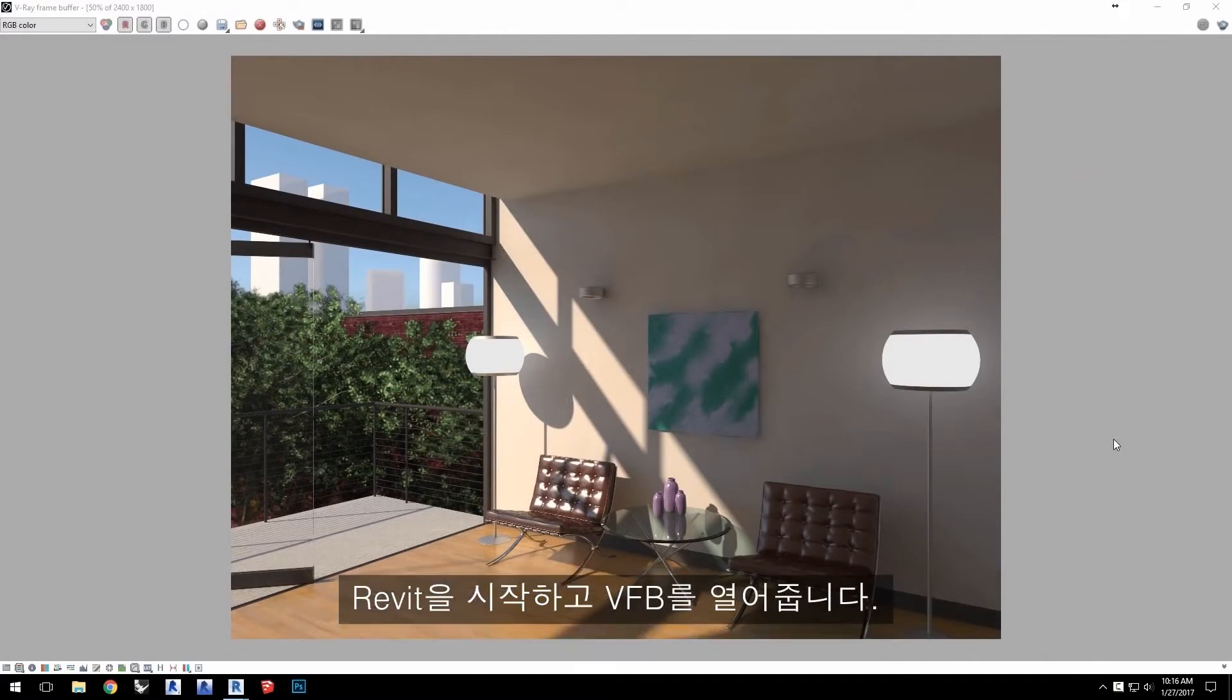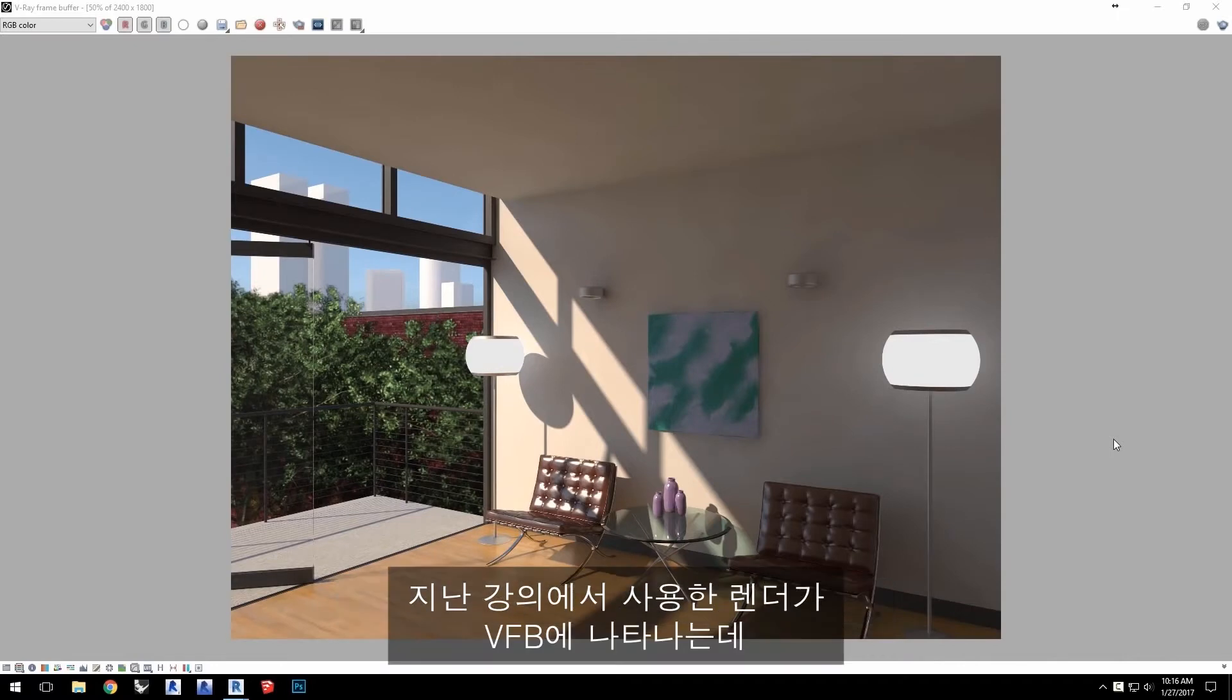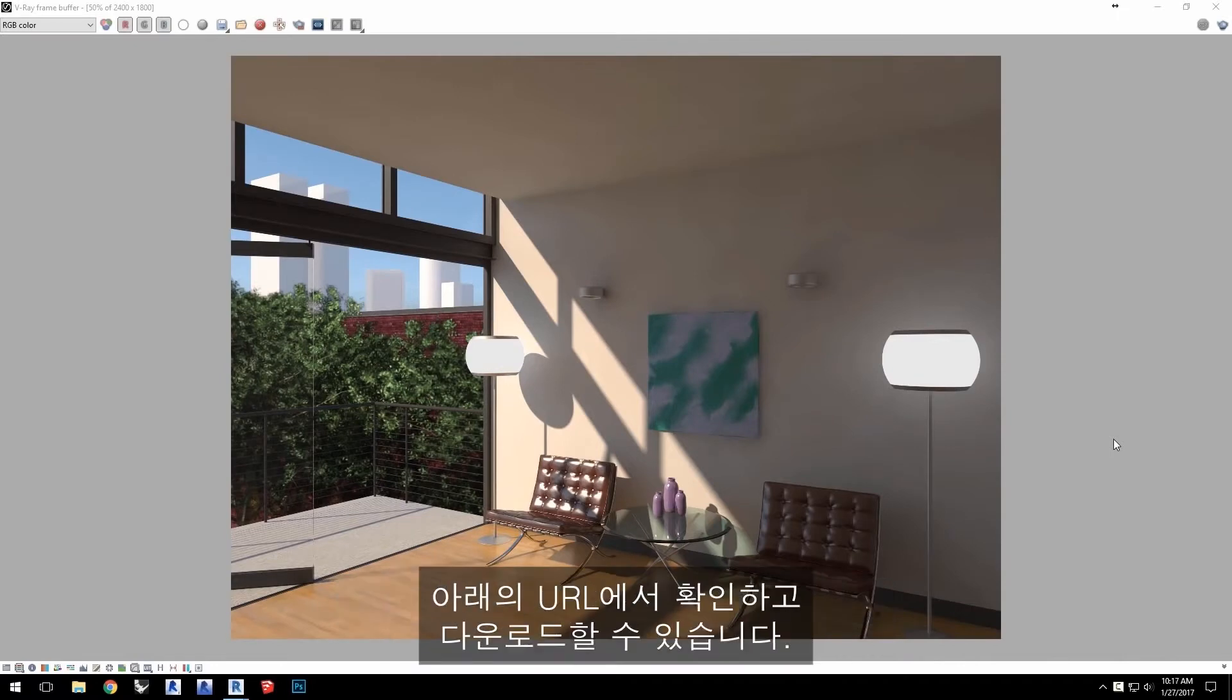Start Revit and open the V-Ray frame buffer or VFB. Here we see the VFB with the render from the last tutorial which you can check out and download at the URL shown below.